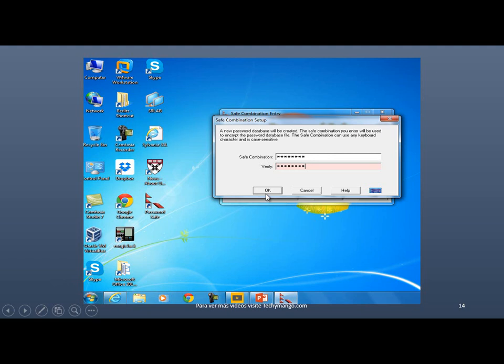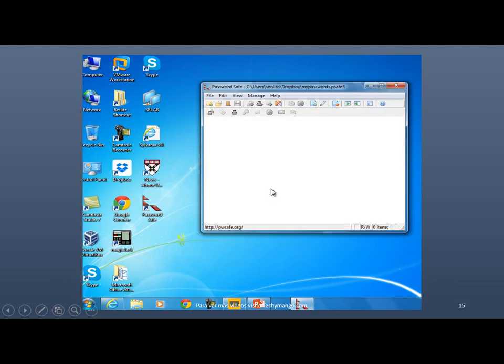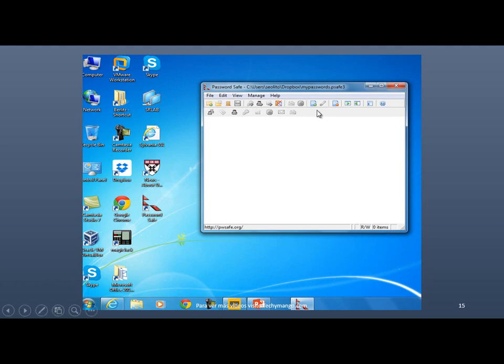Anyway, just click on OK. And so here's the console. It's blank. We don't have anything. Here you click on this icon to create an entry. You could also go to File, click on New Entry.